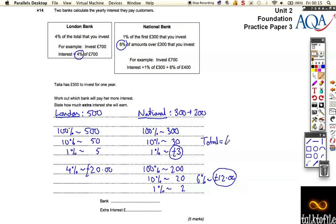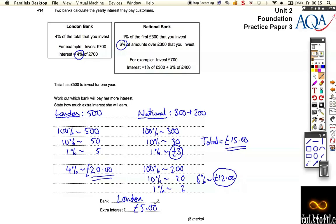Comparing the two: the National Bank gives 15 pounds interest versus 20 pounds at the London Bank. So you would invest at the London Bank, and you get 5 pounds more interest. We found the interest for each bank, worked out which was better and by how much. It's a really easy way to find percentages like this without a calculator.